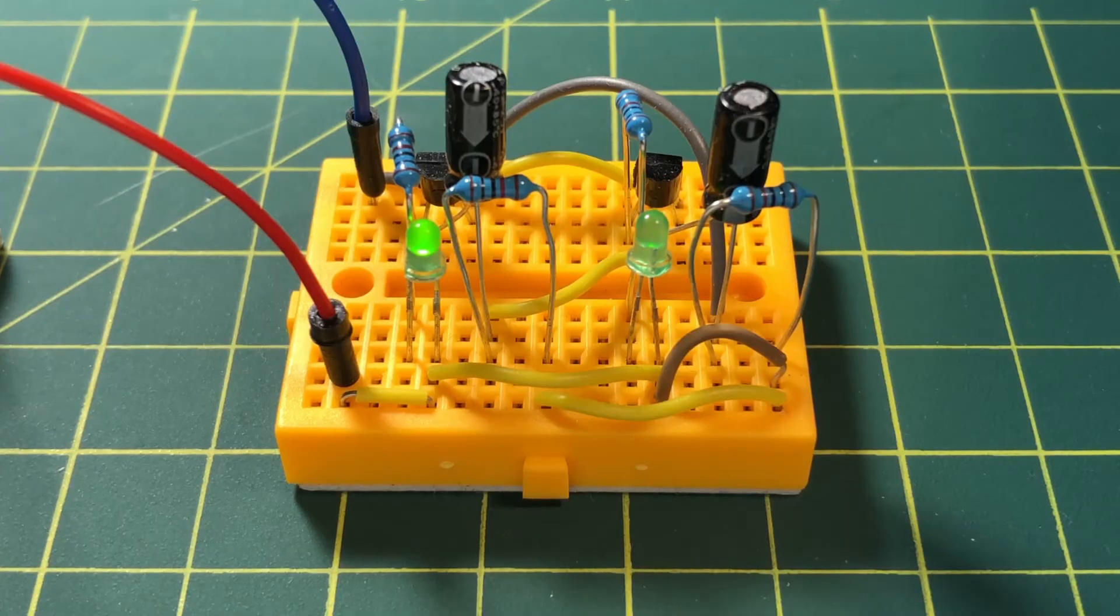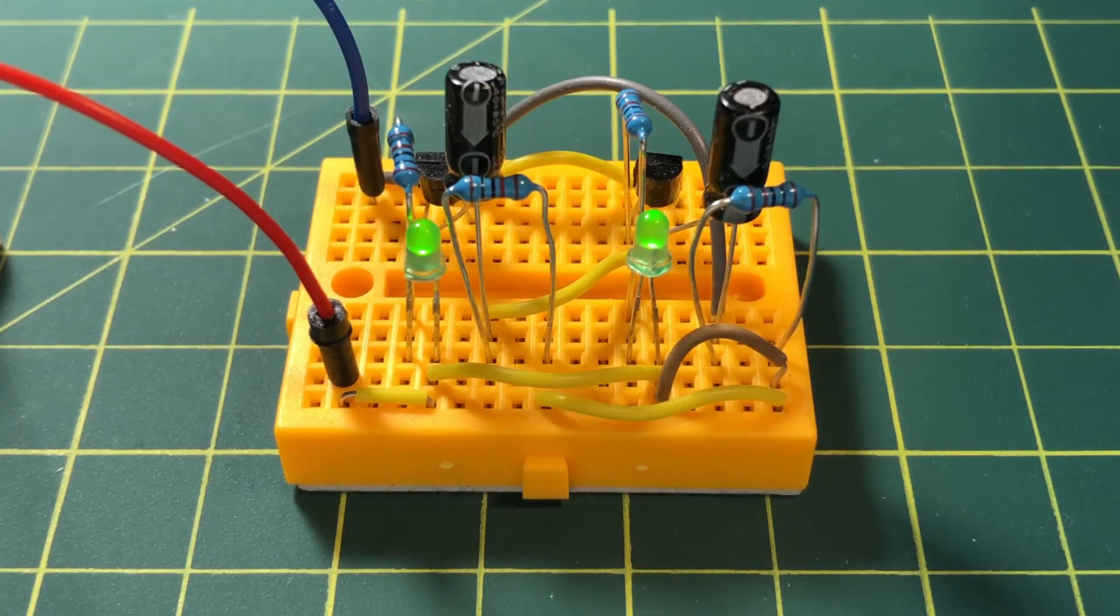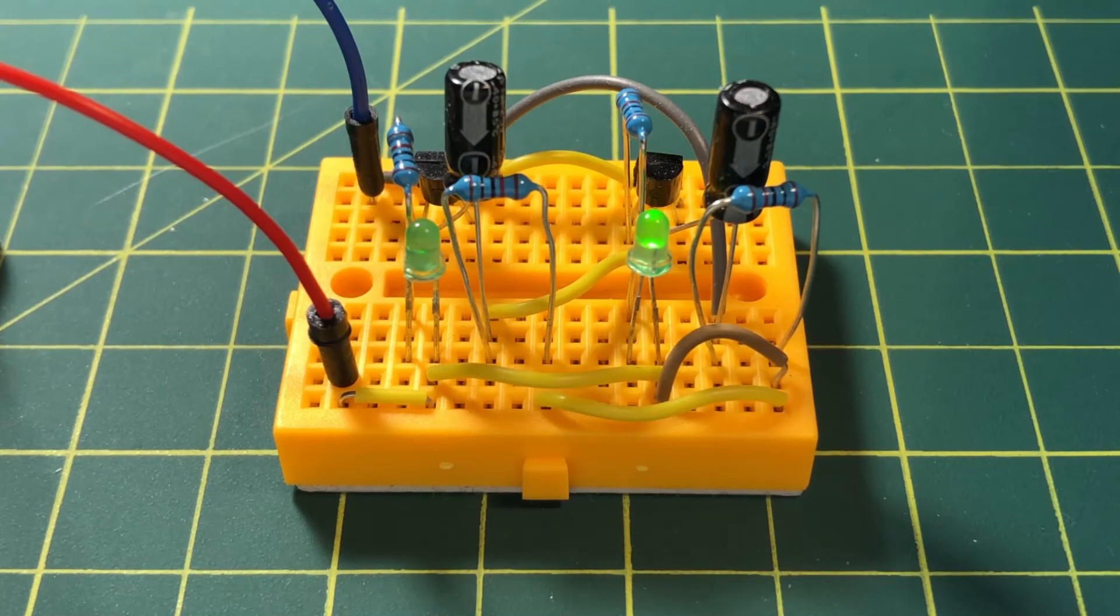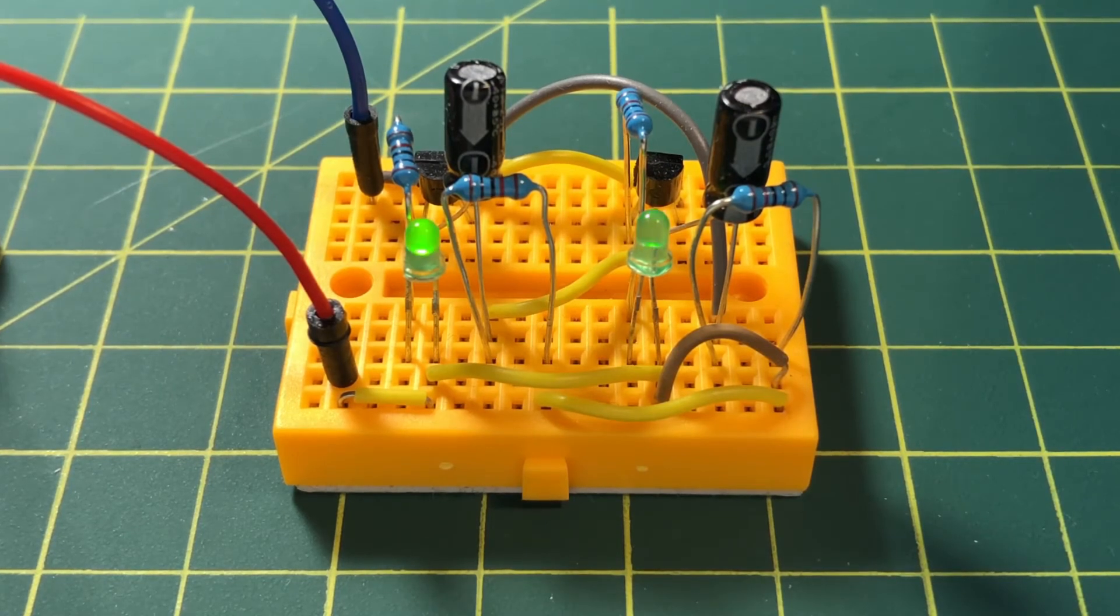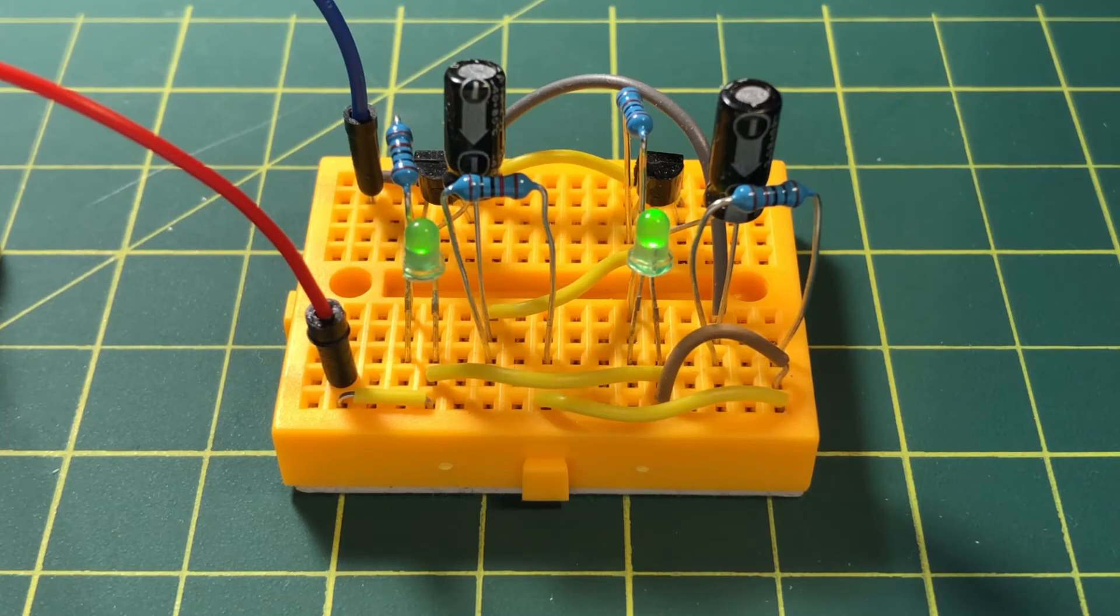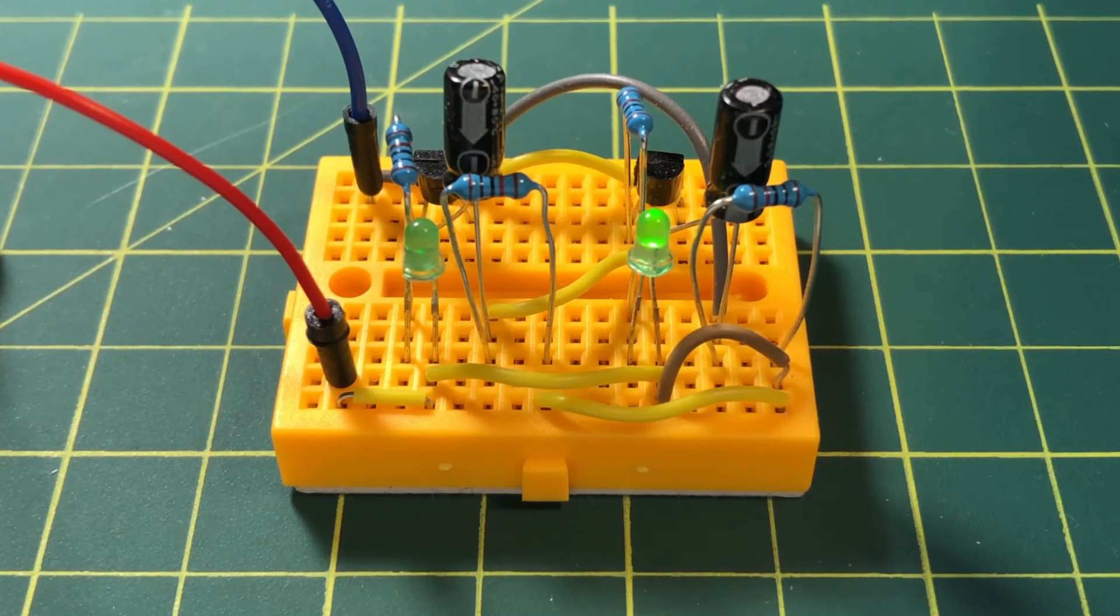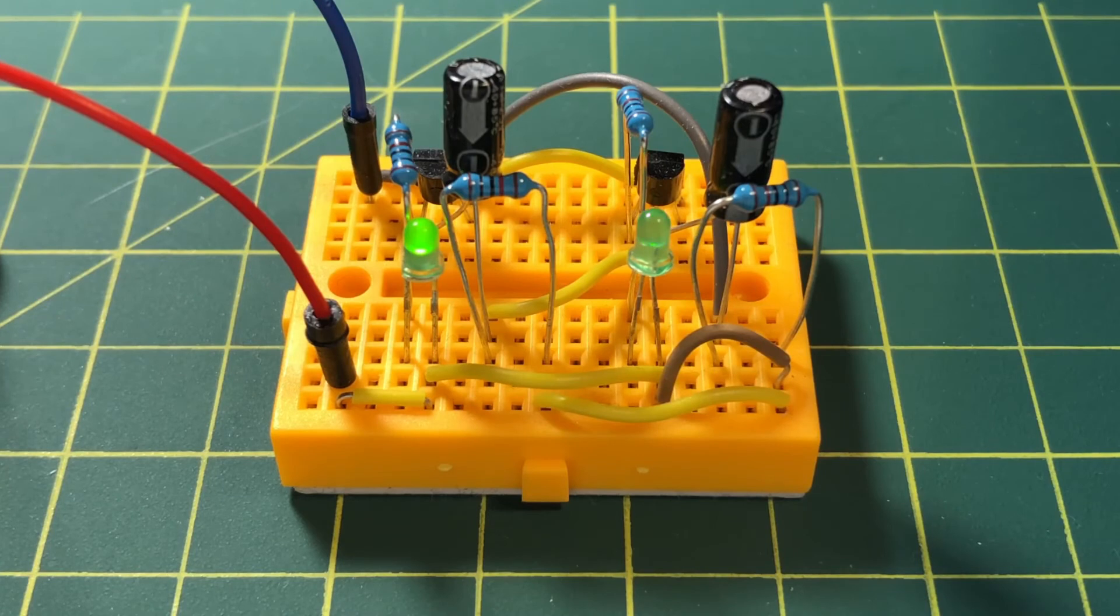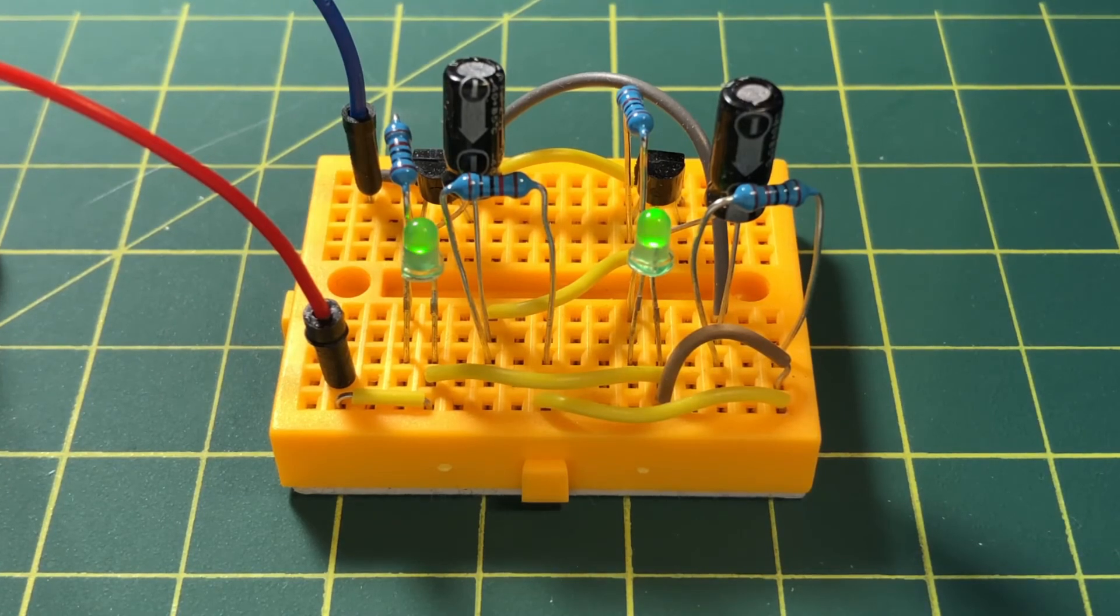The circuit shown here is an oscillator that generates repeated waveforms. One of the most commonly used oscillator circuits is made of a pair of NPN transistors that are set to alternately turn on and off.